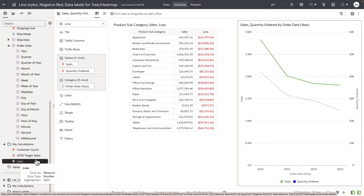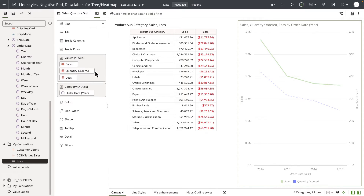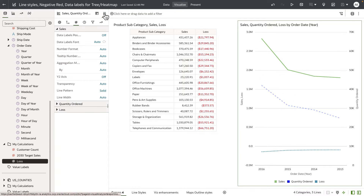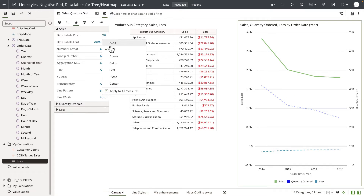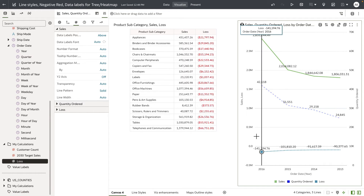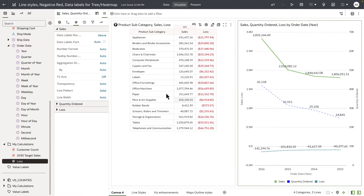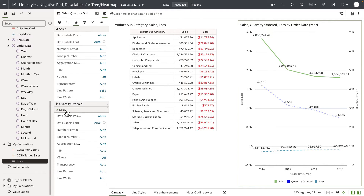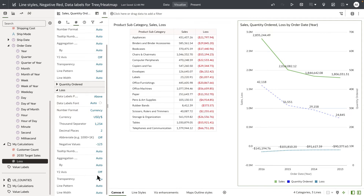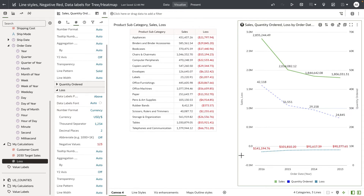On this line chart, let's add loss as one of the metrics and then turn on the data labels. You can see that the negative values for loss are presented in the data labels. If you go to the property panel and change the format from auto to currency with a specific negative value format, you will notice that we also honor the format of negative values on data labels and on tooltips.